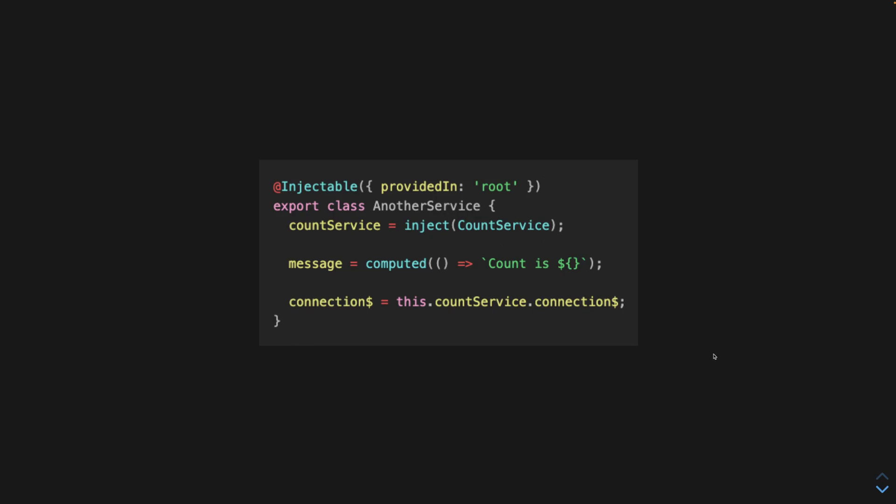And we have to make sure that we don't inject auto signal here because that would subscribe and that would defeat the purpose of this. We'd be back to the behavior of toSignal. We just want to inject it like normal and pass on the connection property. And this will extend the auto signal pattern to this new service.